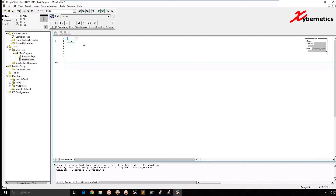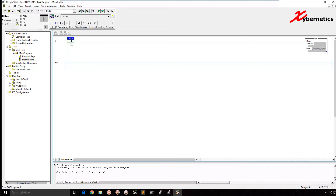For all the Logix processors, they use a flag — the name is S:FS. Hit enter and make sure everything's OK. If you put your cursor over it, you can actually see that S:FS is your first scan bit. So once you load the program, this will only get run when there's power loss or when the key switch change is there.